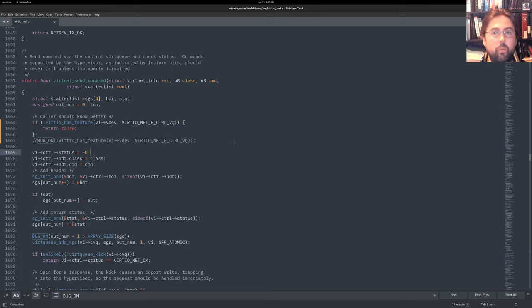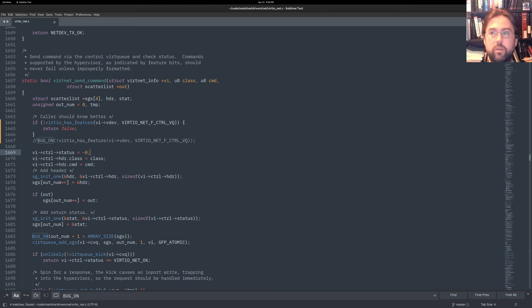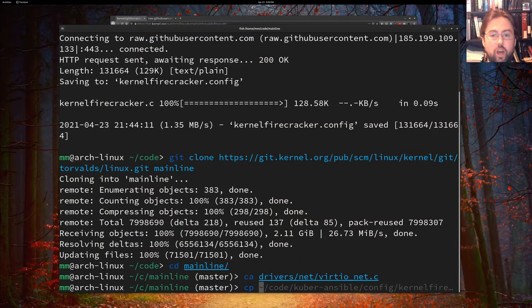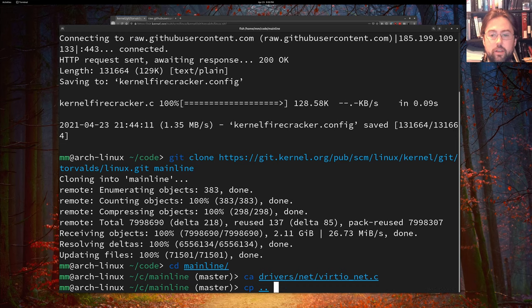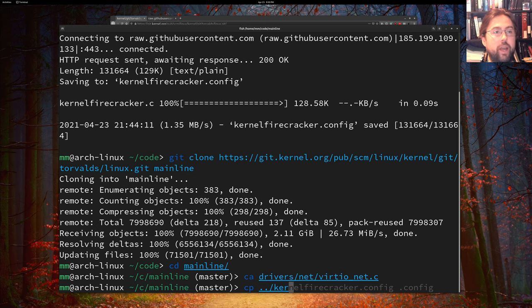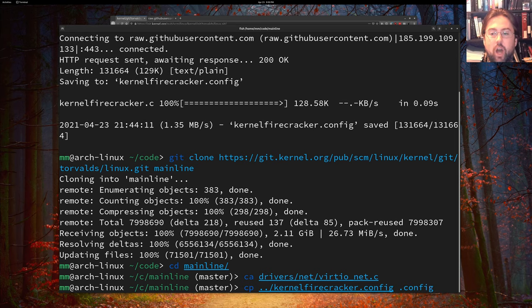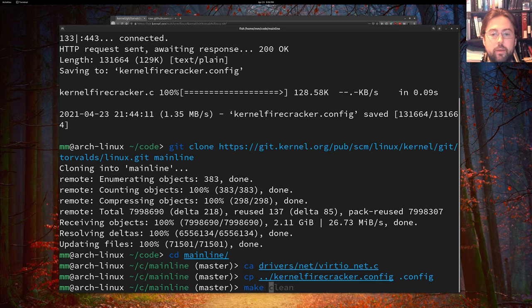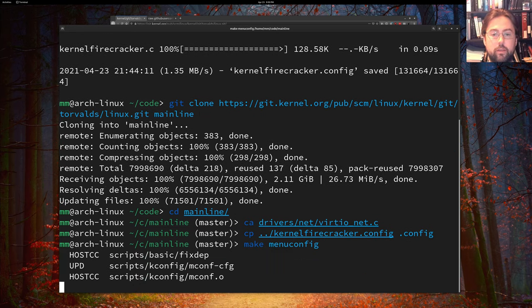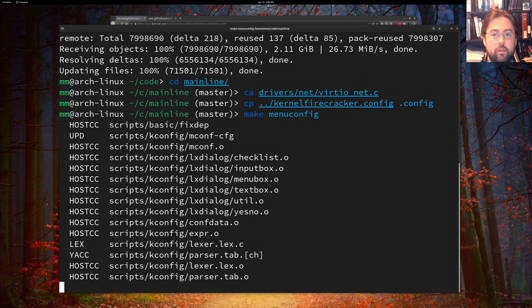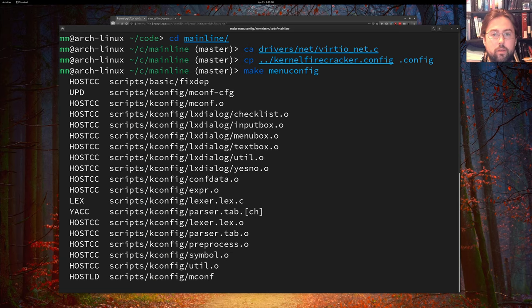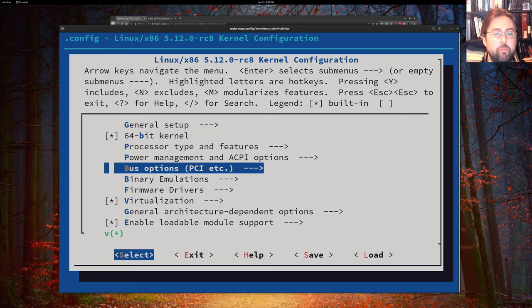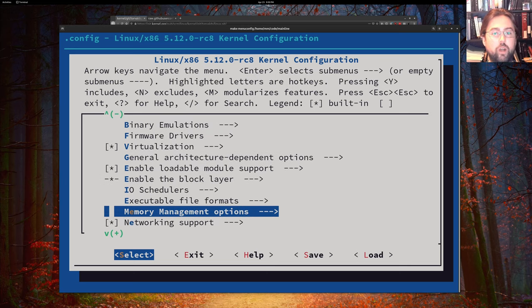So the next thing that we want to do is close this out after saving and copy in that kernel configuration that we downloaded from my GitHub repository. And we want to copy that into the file dot config. Then we will run make menu config. And if there's anything that you want to change in here, go ahead and do that. Sometimes you might want to